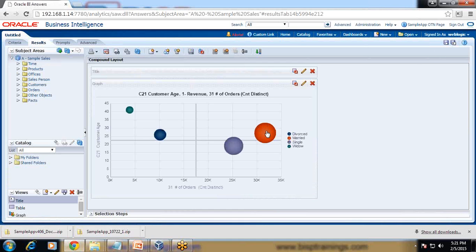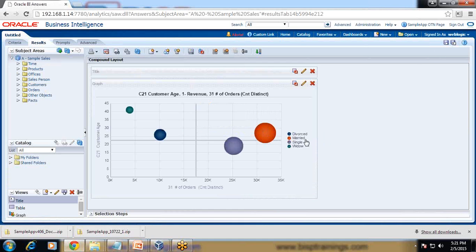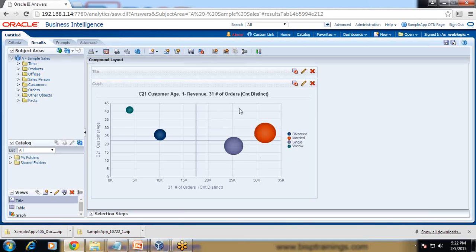Now this makes sense. I can see that the highest revenue contribution is done by married people in the age group between 20 to 35, and they place orders in the range of 30k to 35k. This is how we can create a revenue demographic report with a bubble chart.